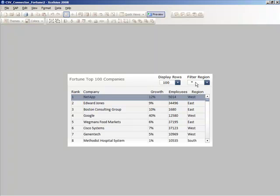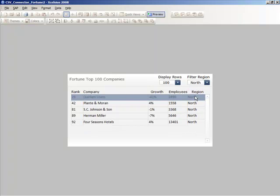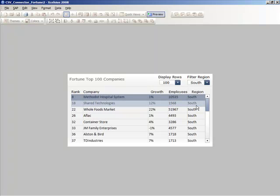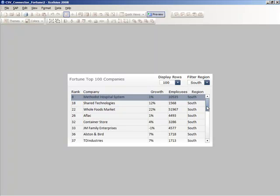we've bound our region filter to a dropdown, which during runtime allows us to reconnect to the CSV file and reapply our filter without any performance implications at all.